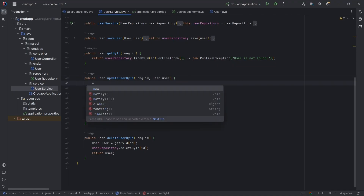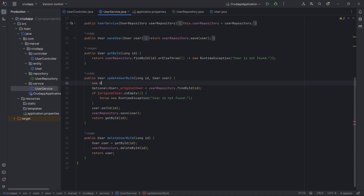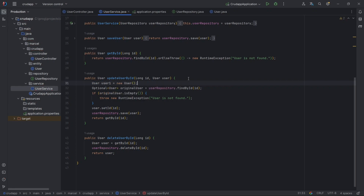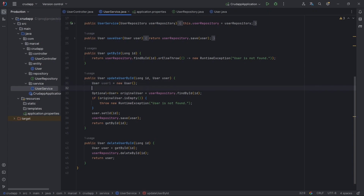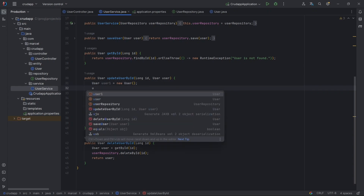For filling in the type and name of a variable before writing the code, use Ctrl+Shift+V for Windows or Cmd+Shift+V for Mac. Place the cursor and use the shortcut.